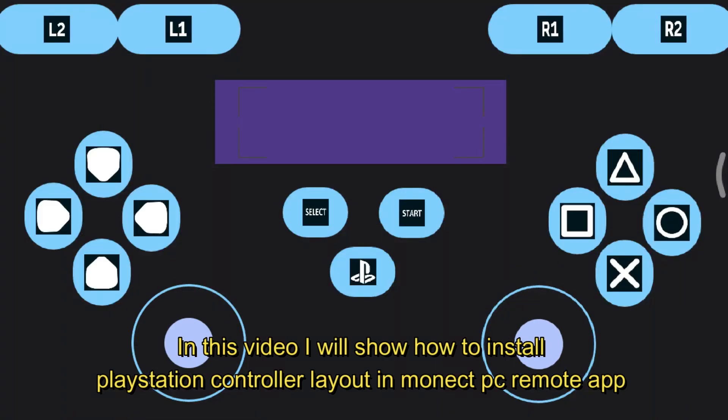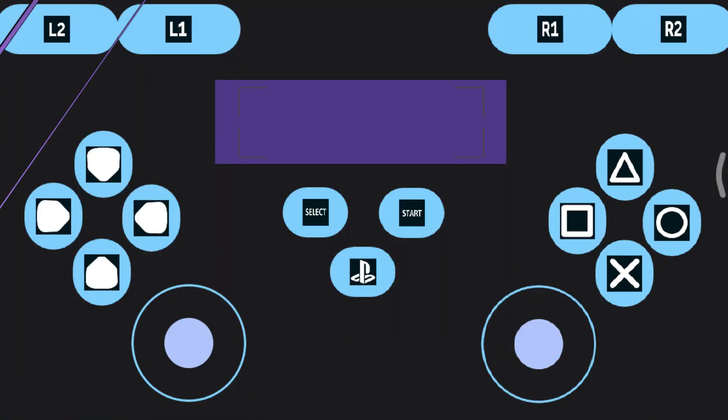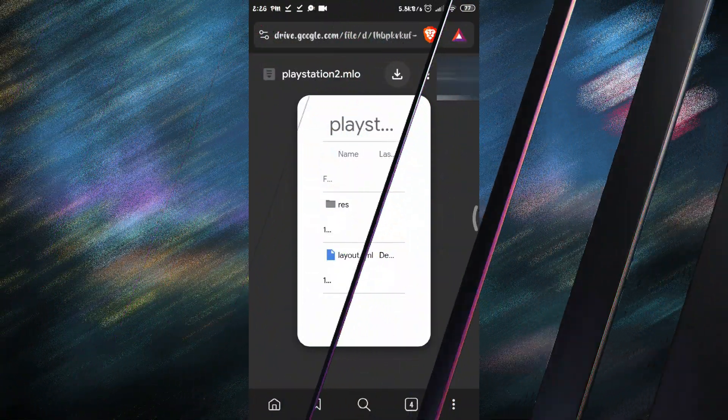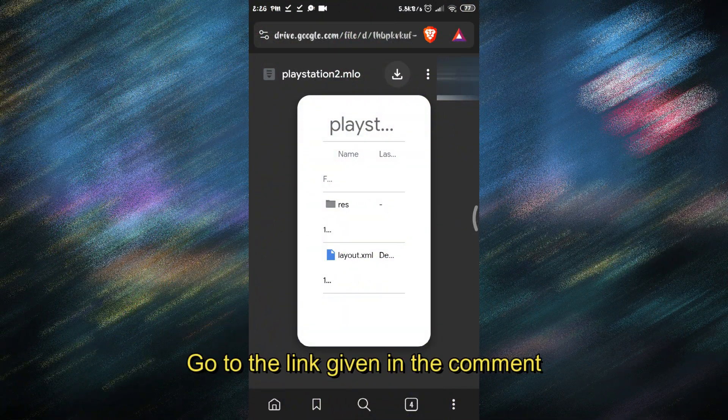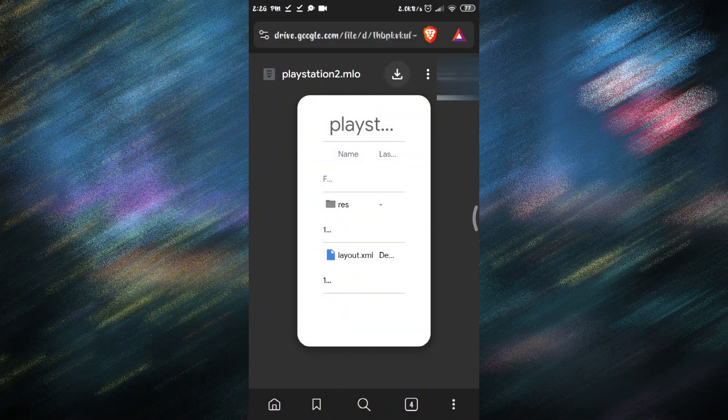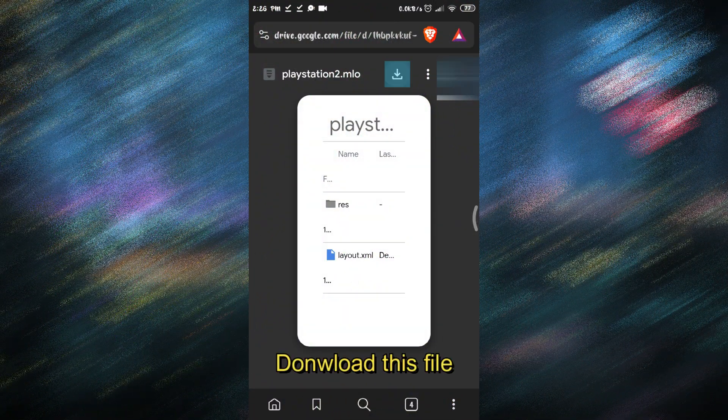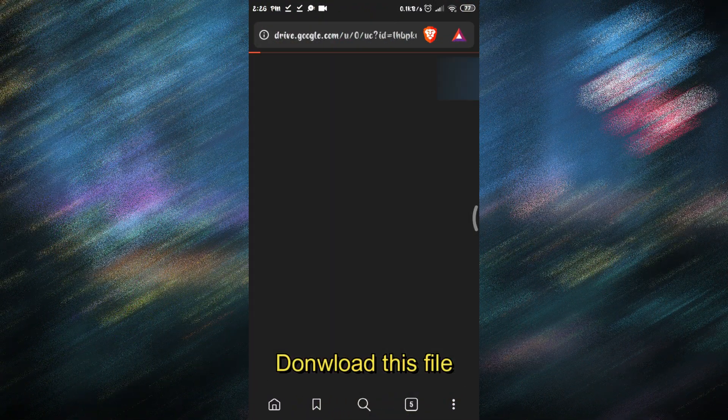In this video I will show how to install PlayStation controller layout in Monect PC Remote App. Go to the link given in the comment and download this file.